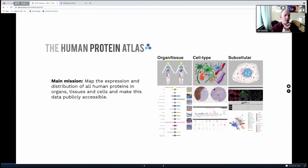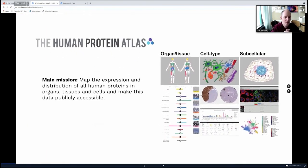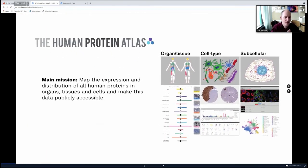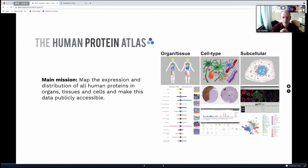Our main mission is to map the expression and distribution of all human proteins in organs, tissues, and cells, and make this data publicly available for the research community. That's something we have been doing for a very long time.